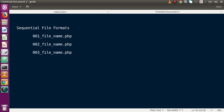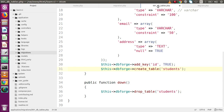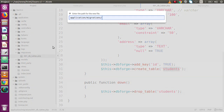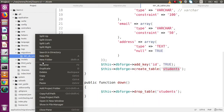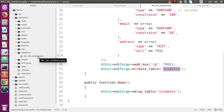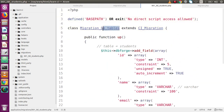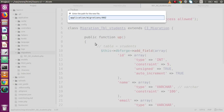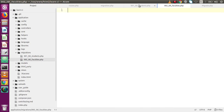Previously we had a file called 001_db_tables which creates the tbl_students table. I'm going to rename this file — go to the migrations folder, rename it to something like 001_tbl_students so the file name itself clarifies what it creates. Now I'm going to make a new migration file: 002_tbl_faculties.php, following the sequential naming convention.